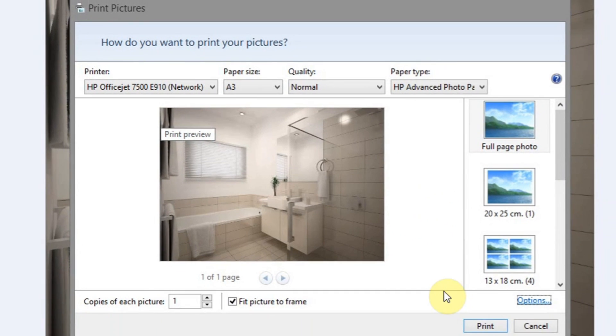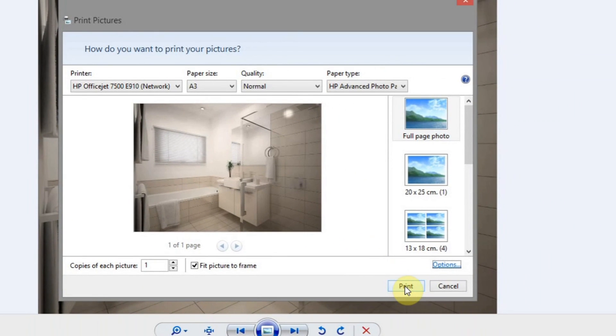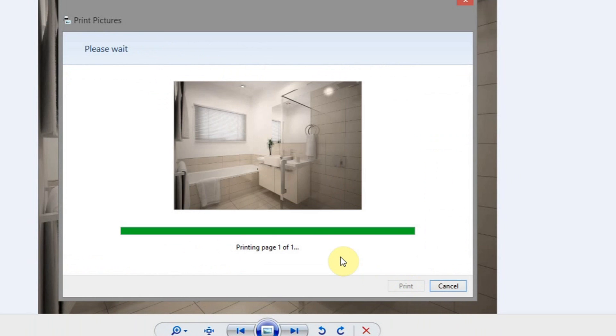So you can now pretty much just click Print. And it will send it to the printer and it should be printing out just the way you want it to.